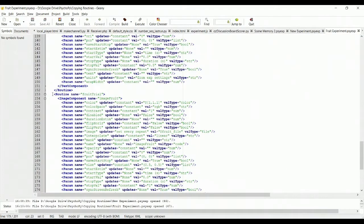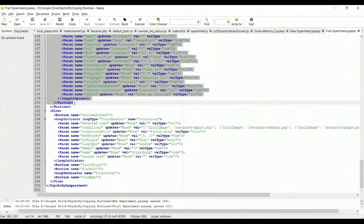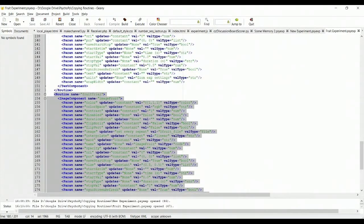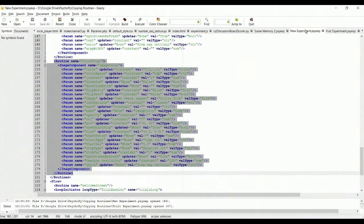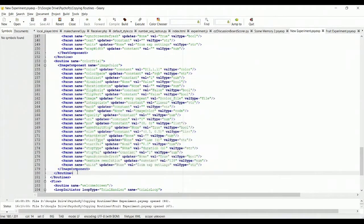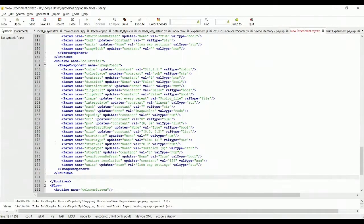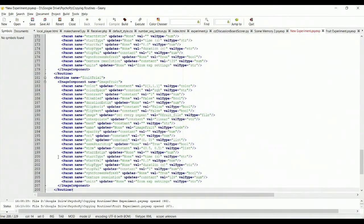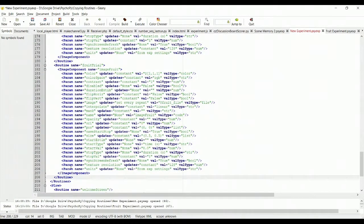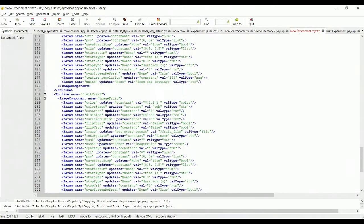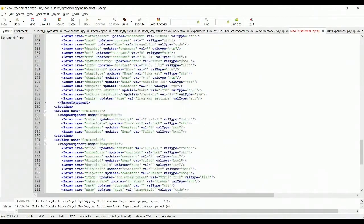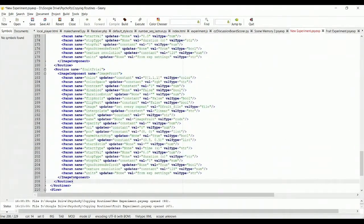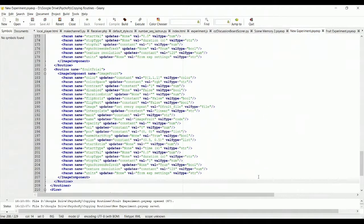But we can also copy it between. So I'm grabbing my routine here. I'm going to go over into my new experiment. And I have color trial here. Below that I'm going to paste in fruit trial. So now I have my fruit trial routine, my color trial routine, and everything looks good. So I'm going to save this file.